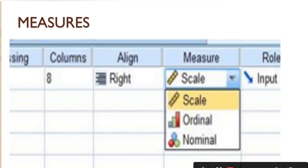The last one to be concerned about: the align simply requires you to decide whether you want your data to be aligned towards the right, towards the middle, or towards the left. Under measure, there are three main measures: the scale, the ordinal, and the nominal.